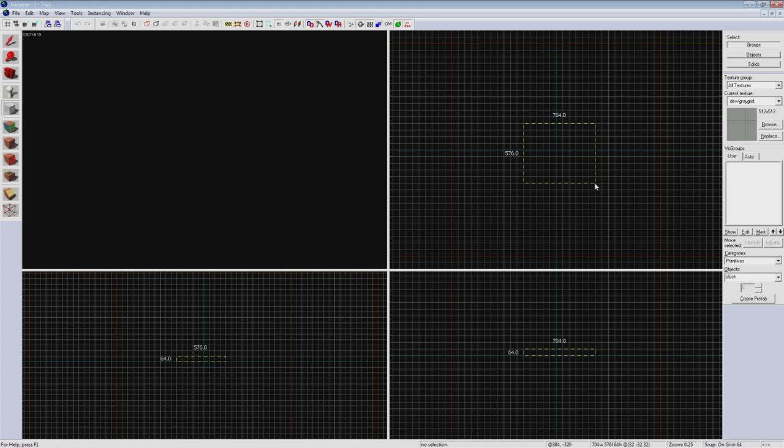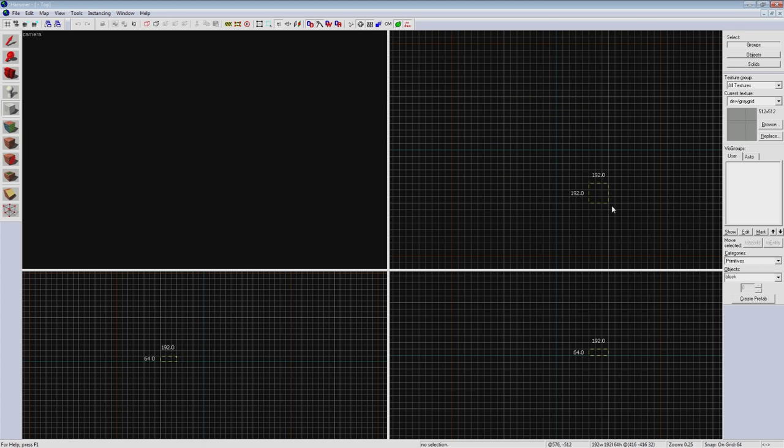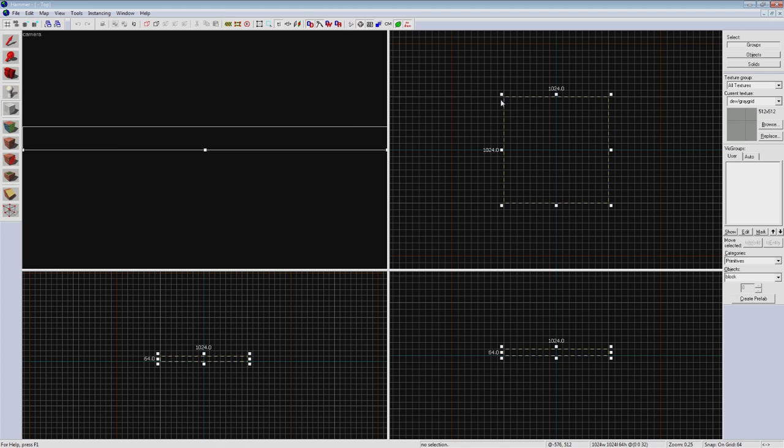Click and drag a box here. You'll see two sets of numbers appear around your dotted line box. These are the dimensions of what your brush will be. Drag it out so it says 1024 by 1024. This box represents where the brush will be.